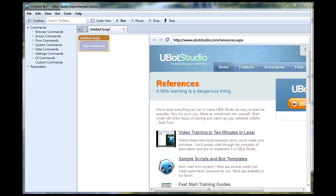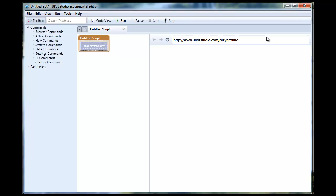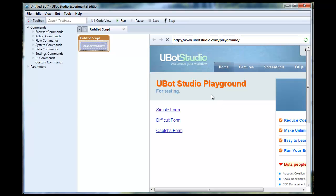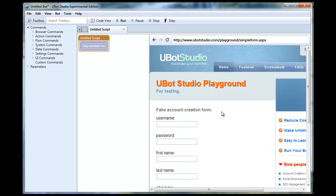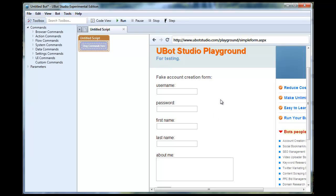Let me demonstrate what I mean by this. To do this we're going to go to the uBot Playground at uBotStudio.com/Playground. We'll go to our simple form and I'm just going to make a really simple account creator really quickly.